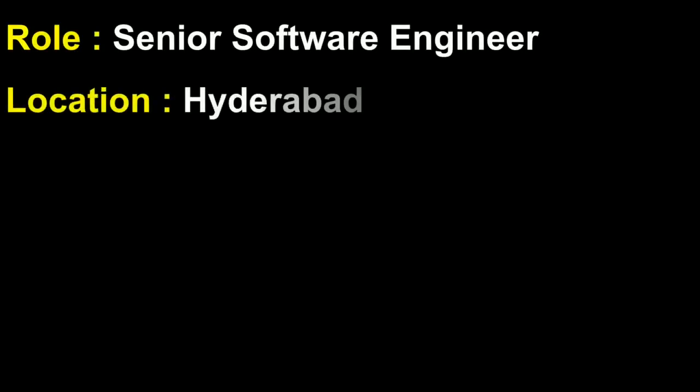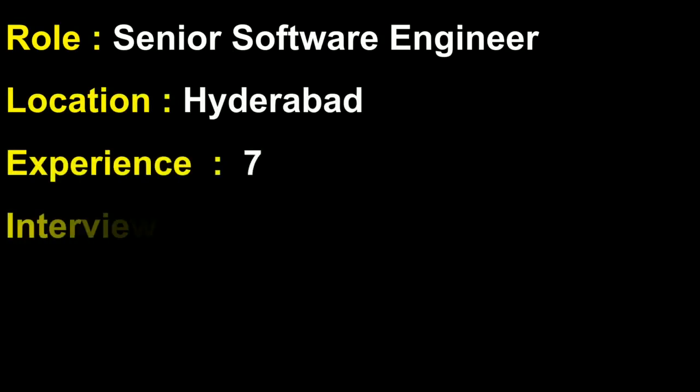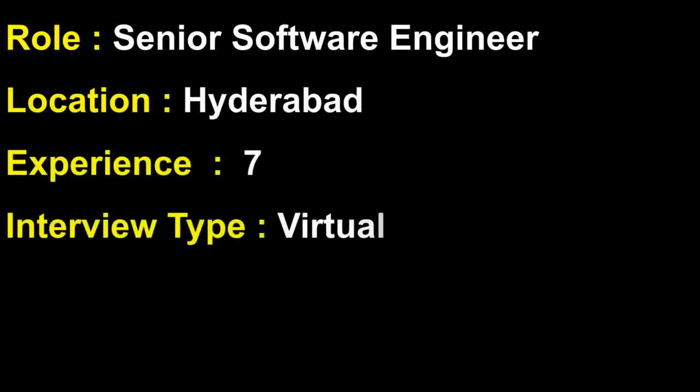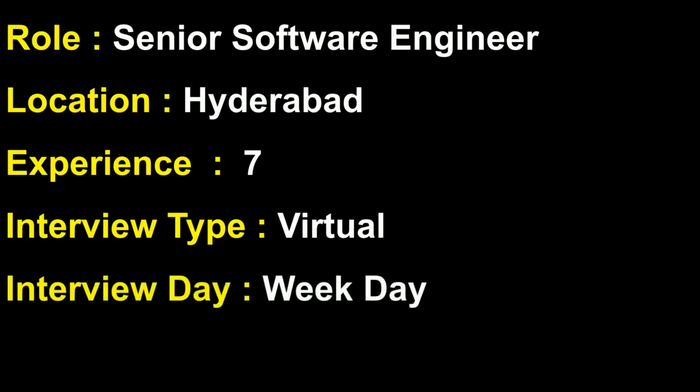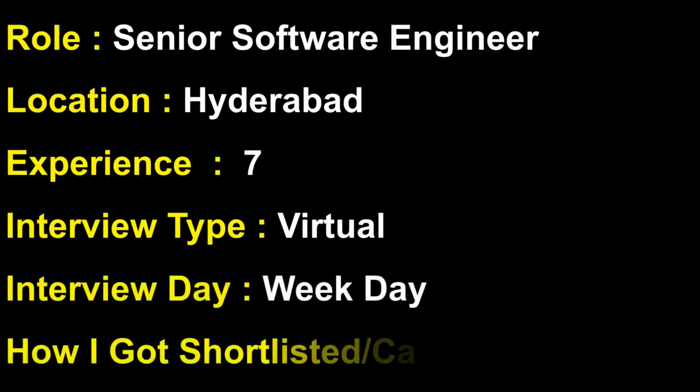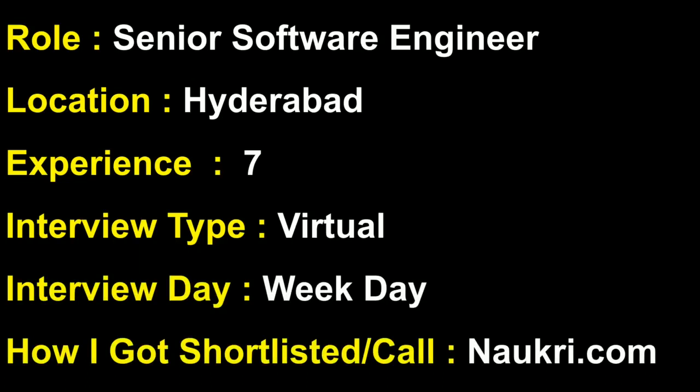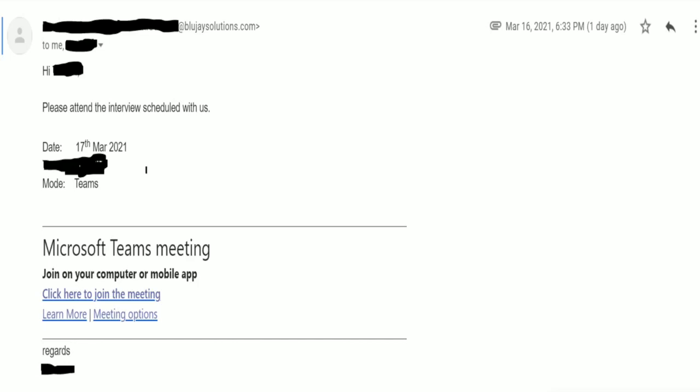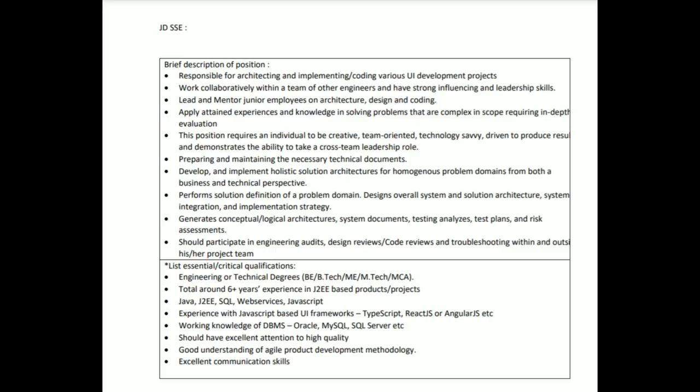Coming to the role, it was for SSE, location was Hyderabad, experience was seven years, interview type was virtual interview. I got shortlisted from Naukri. I got a call from one of the recruiting consultancies and upon discussion and clarification on the technological stack, I was shortlisted for the interview. This is the interview call letter and this is the requirement. You can pause if you want to go through the entire thing.